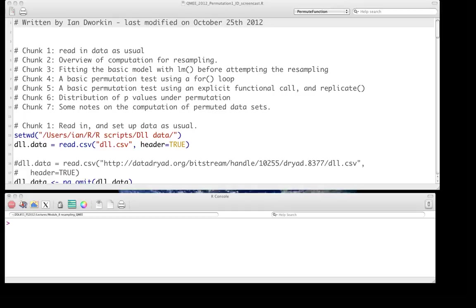Hello and welcome to the screencast on performing permutation tests using R. This follows from the previous screencast where we introduced how to use the sample function in R to do sampling with or without replacement. As we discussed in class, permutation test is a sampling without replacement sort of approach.